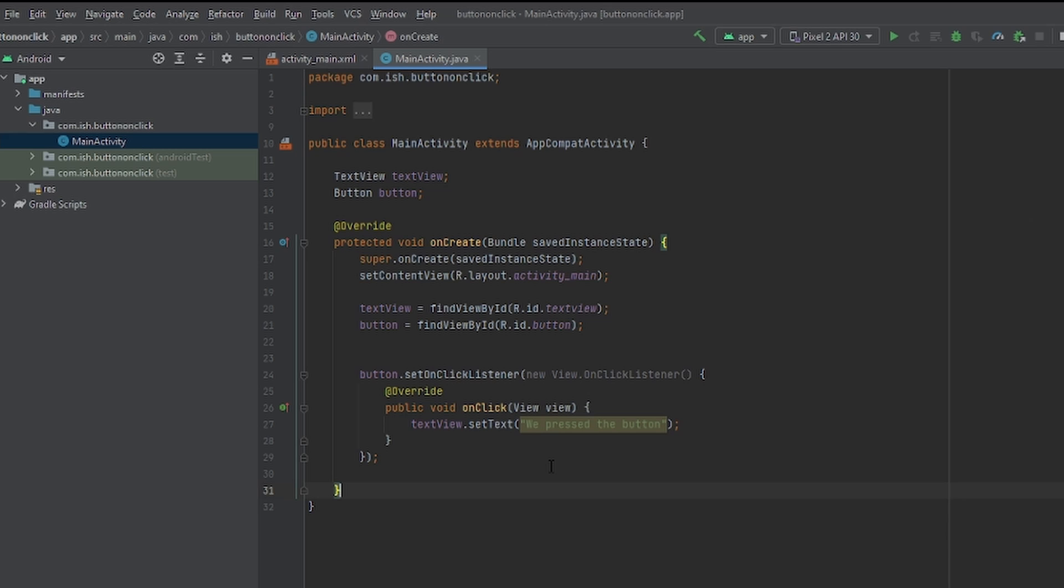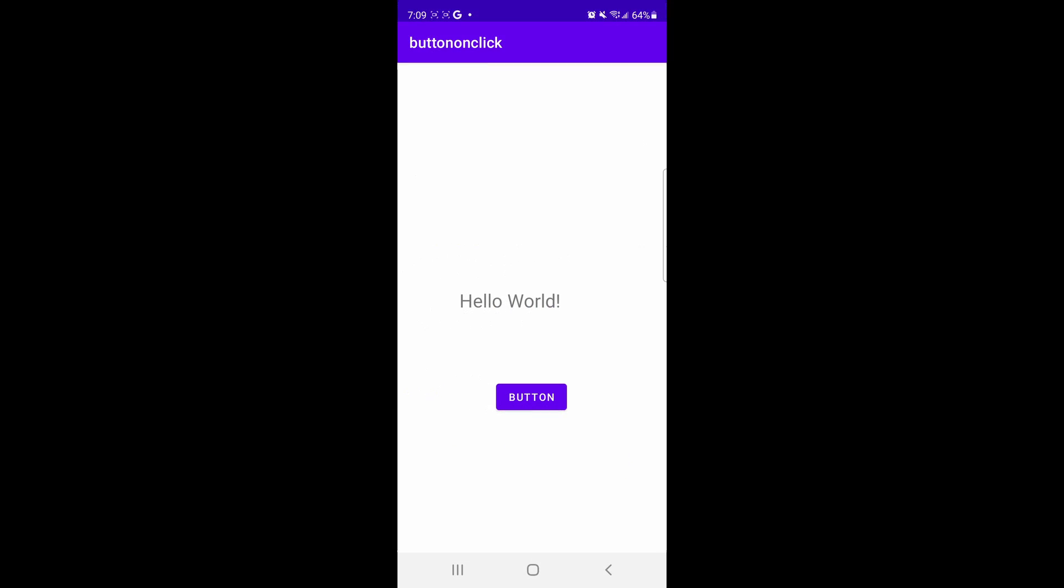Now it's time to open this app in the emulator so we can test it out. Now we have the emulator open. As you can see, once we click or press our button, it does exactly like what we put in the function. It sets the text to WePressTheButton.